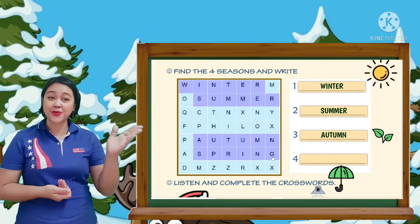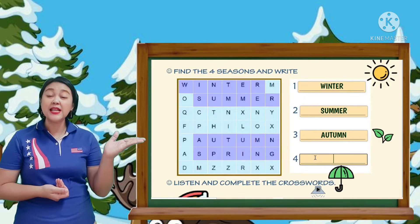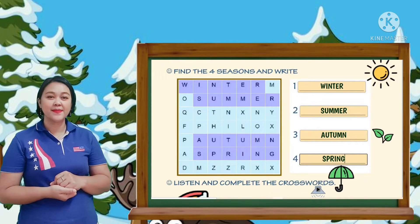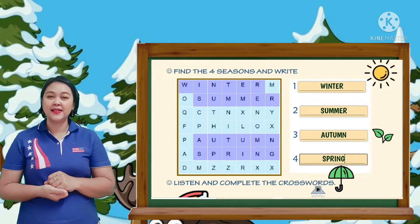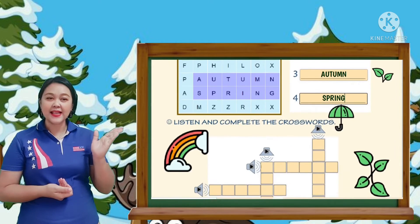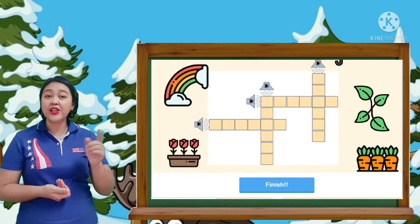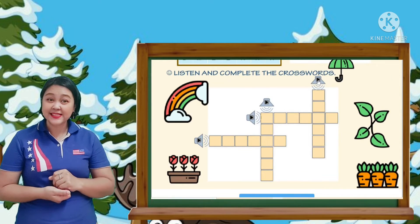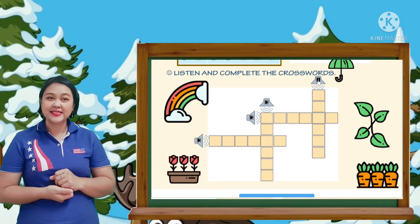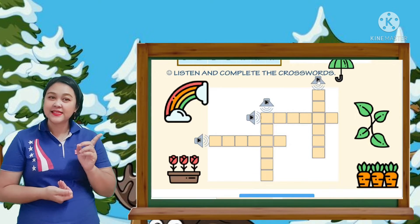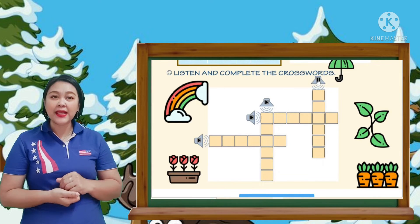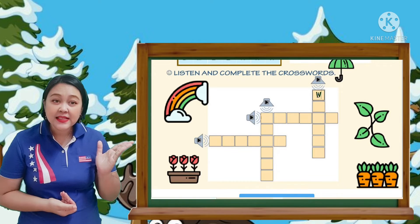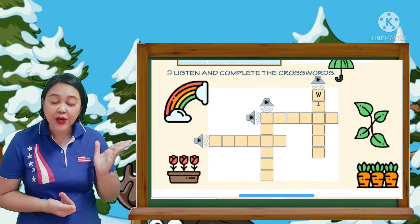Great job. Please write the word spring. Next, on this part, you will listen and write. Winter — you will listen and complete the crossword.